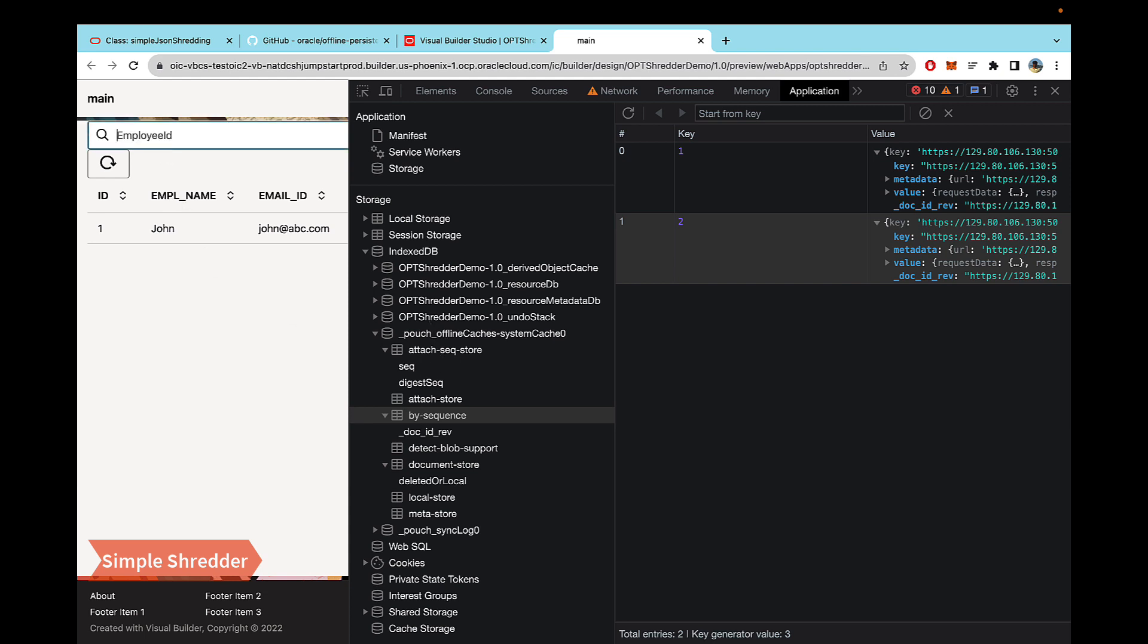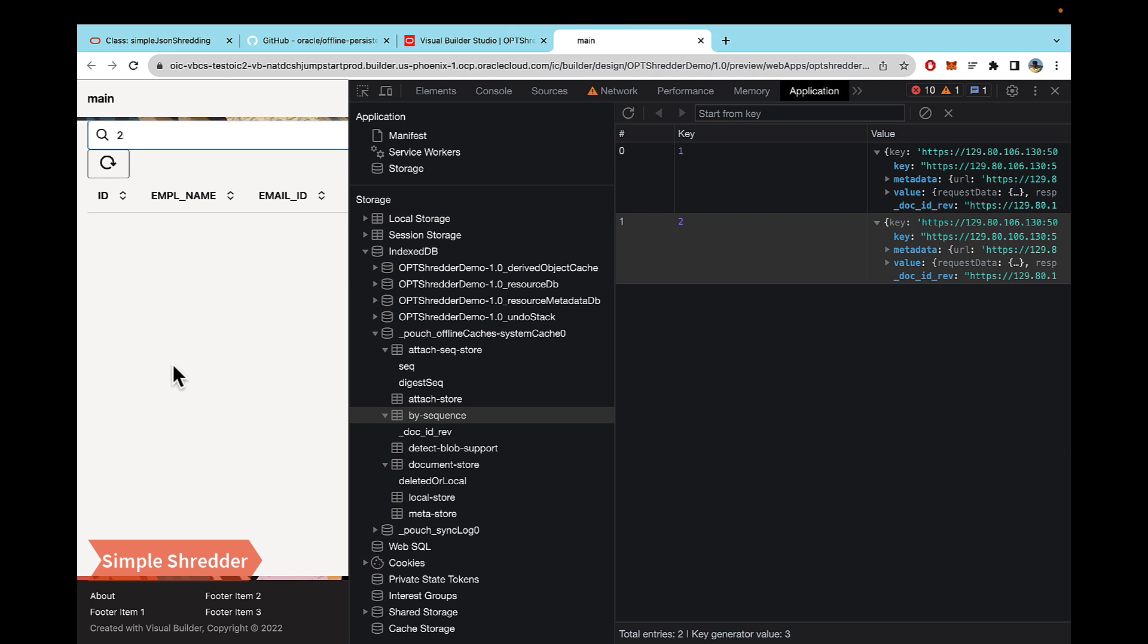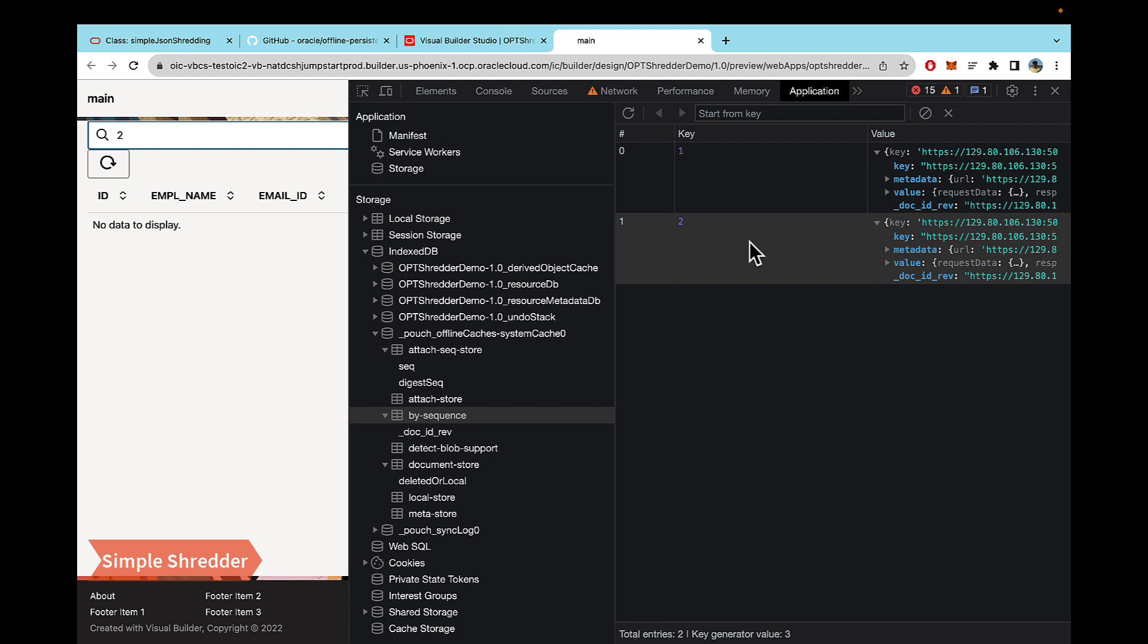Now, if I change this, let's first refresh it. Now, if I try to make the call for two, then it's not going to work, because we're not using the shredder number one and number two, the ID equal to two key is not present in this store. We only made the call for one when we were online. And that's why this ID equal to two is not going to work. And for this particular reason, the offline persistence toolkit has the shredder mechanism.